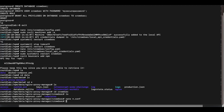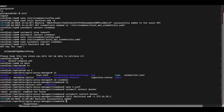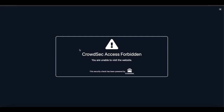Now restart Docker using systemctl restart docker. Once Docker restarts without errors, test the configuration by running cscli decisions add and adding your IP address to the block list. Head over to the browser and refresh Nginx Proxy Manager — you should receive a block page, which confirms everything is working.